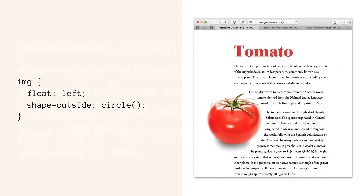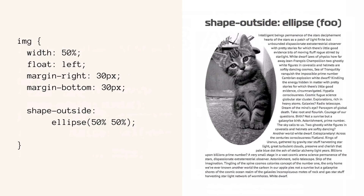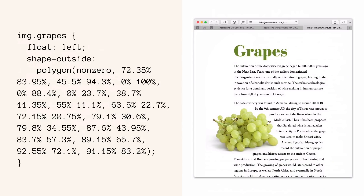Here's an example showing shape-outside: circle going around a photo of a tomato, which is a round fruit. Here's an example of shape-outside: ellipse, where instead of a perfect circle it's an oval. 50-50 means make it an even ellipse with the center point at 50%, but you could use different percentages to make an egg or a lopsided egg. Here I'm using a polygon with quite a few points, which draws a shape around the grapes — not exactly on their edge, but a complicated polygon so that the text flows really beautifully around them.